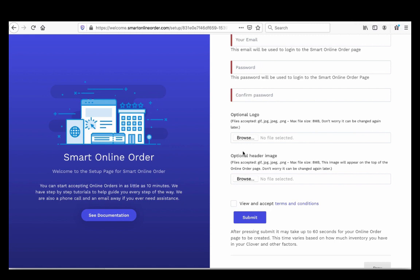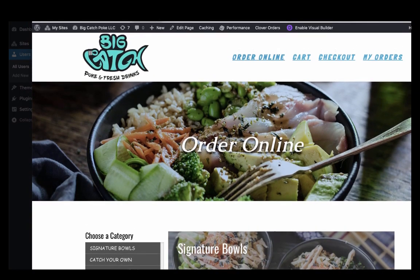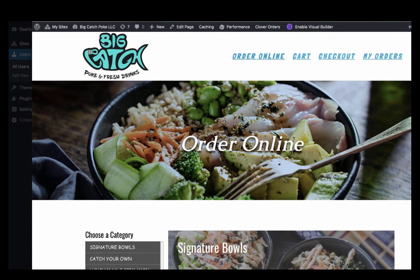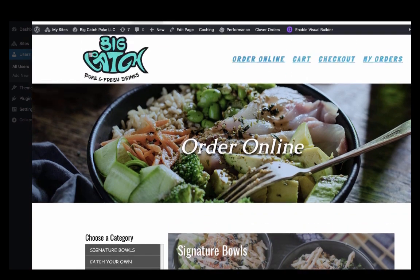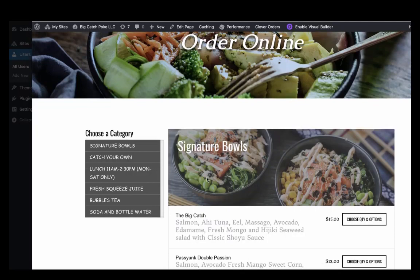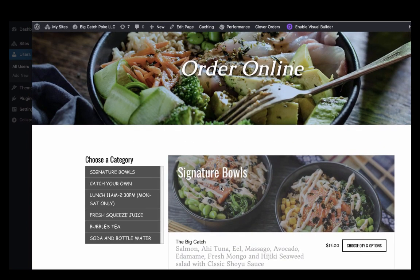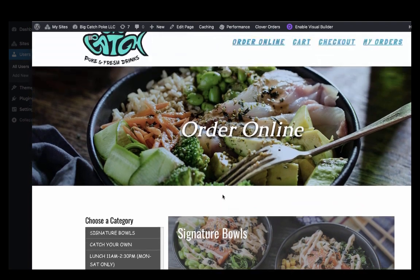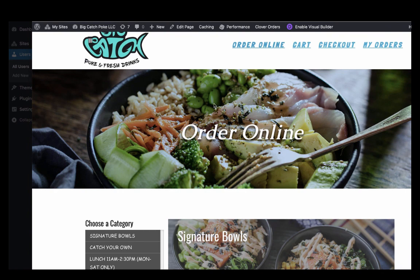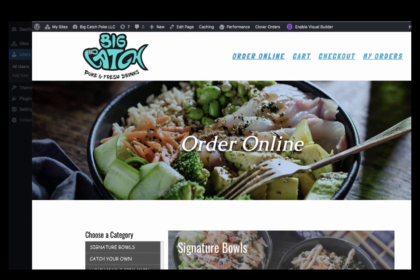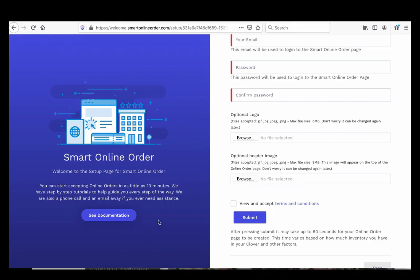Let me show you what a header image looks like. This is a header image — this is what customers see. You can also upload a category image later. For now, just pick a nice picture of your food and upload it. If it's not the right image, you can always change it later. Then press Submit.